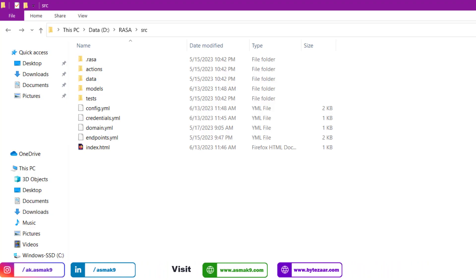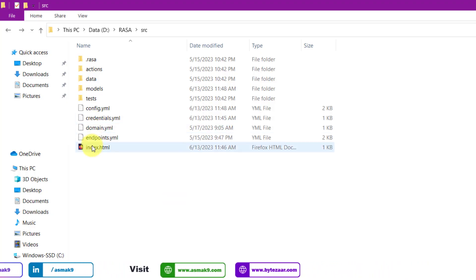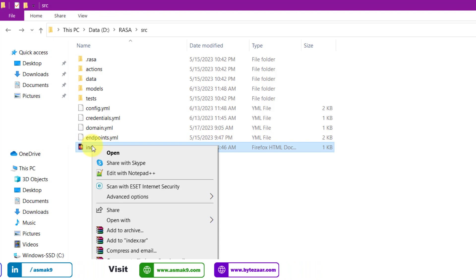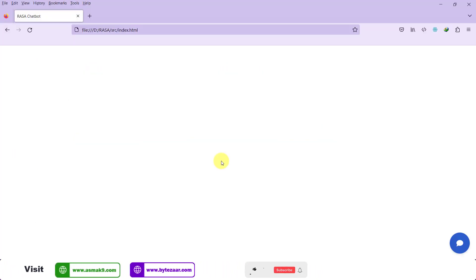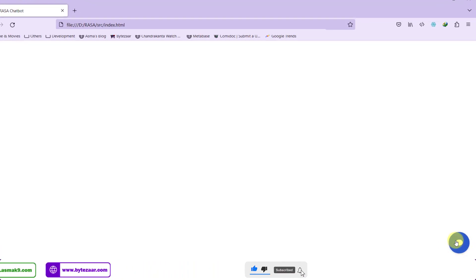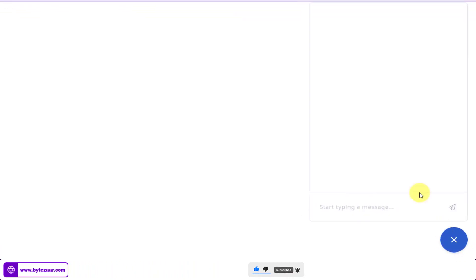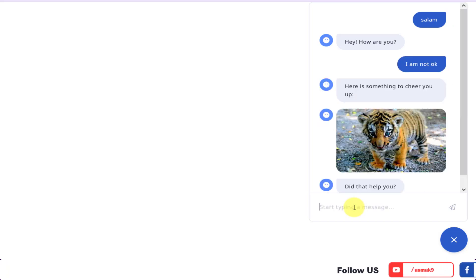Now open the index page that we have just created in the web browser. And notice a small blue chat icon at the bottom right corner of the webpage. Click on this icon and have a conversation with the bot. You can notice the interactive buttons and images within this chat widget as well.